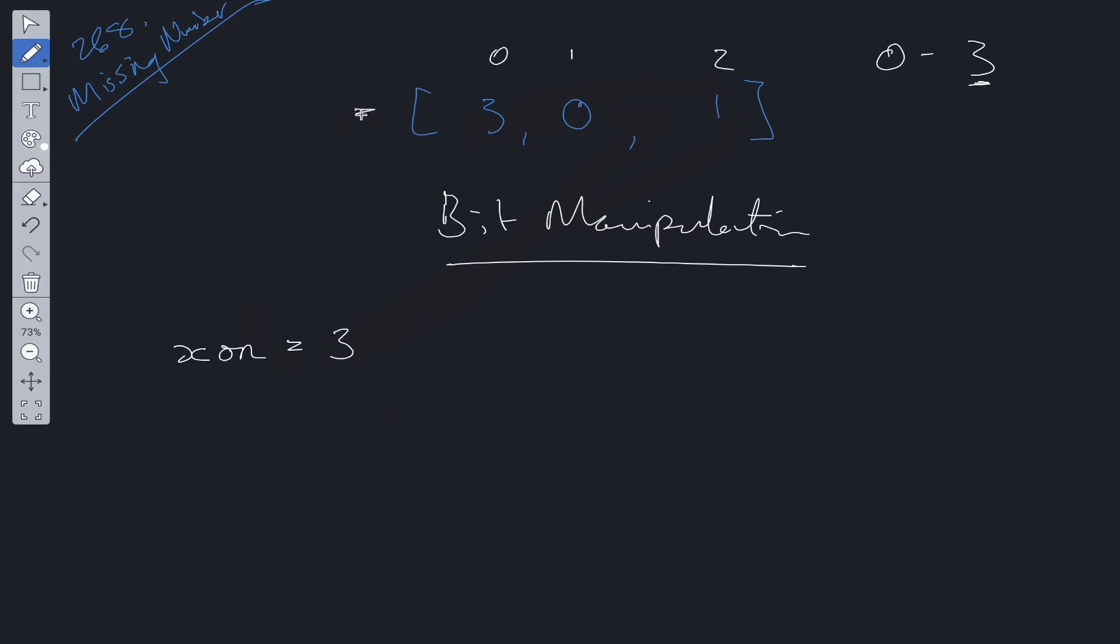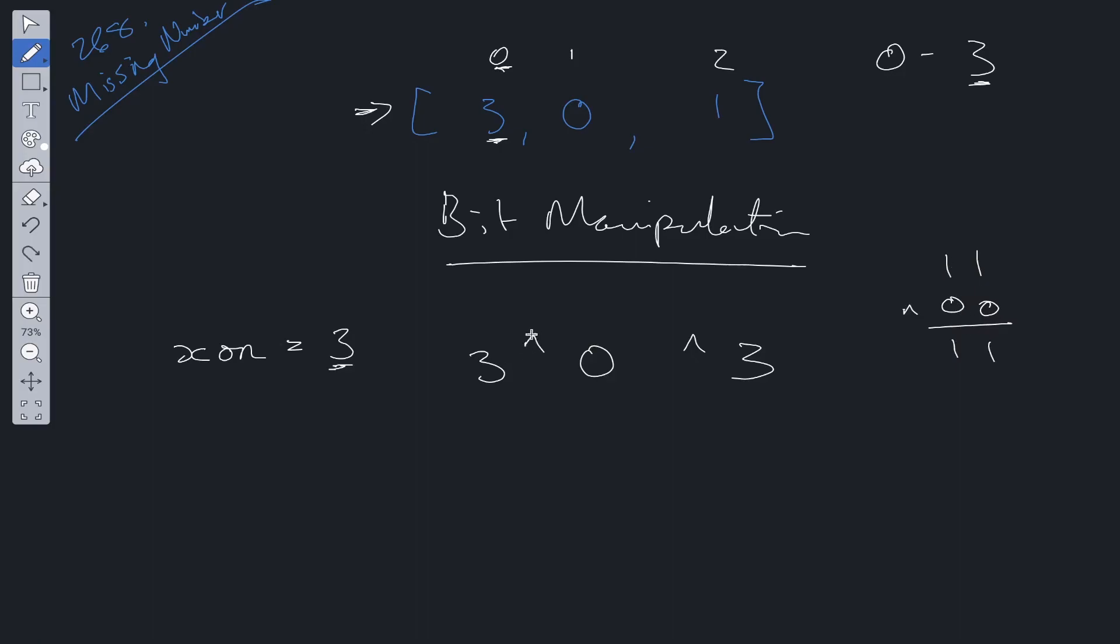Now we loop through the nums array. We XOR this value with the index and with this number. So 3 XOR 0 XOR 3. The XOR of 3 is 11, 0 is 00. This returns 11 because there are two differences here. Now 3 XOR 3, which is 11 XOR 11, just returns 0. So we can update XOR to 0.